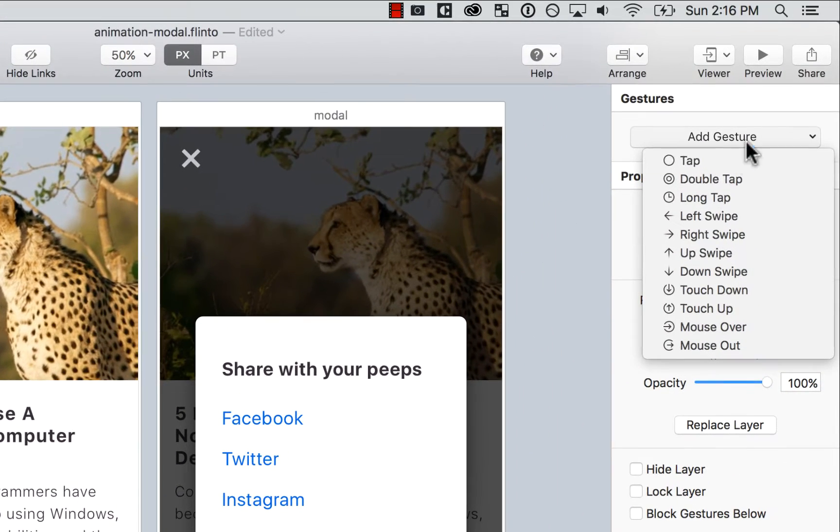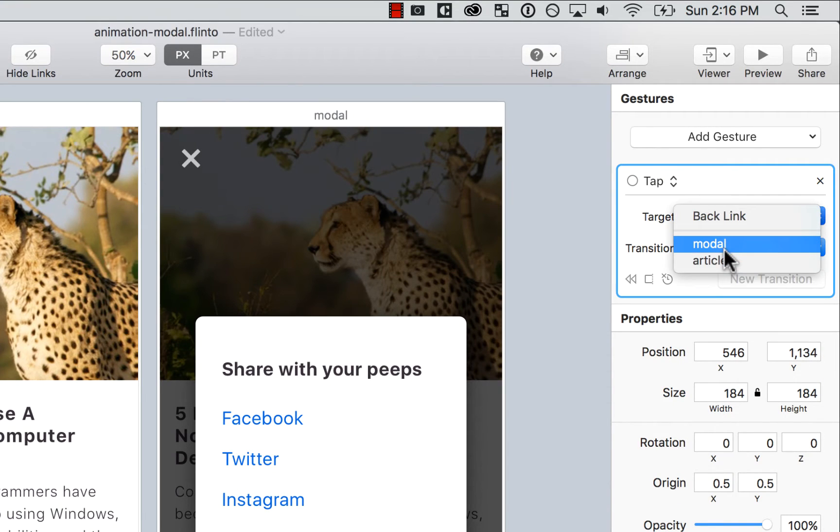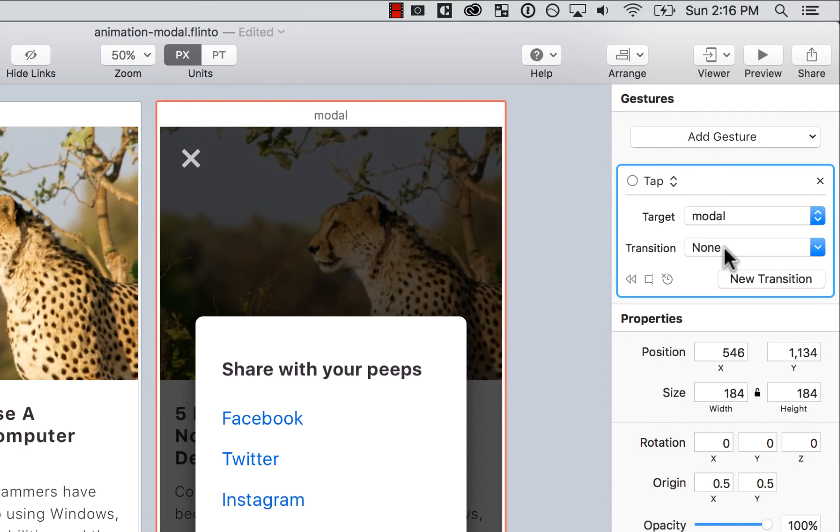So I'm going to add a gesture. I'm going to say tap. And the target is going to be the second screen, which is called modal. And I'm going to create a new transition.